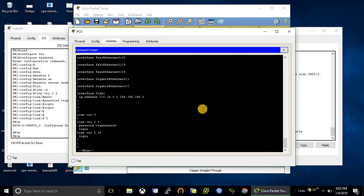Yeah, this is the way how we configure telnet on switch and router. So thank you so much for watching this video.